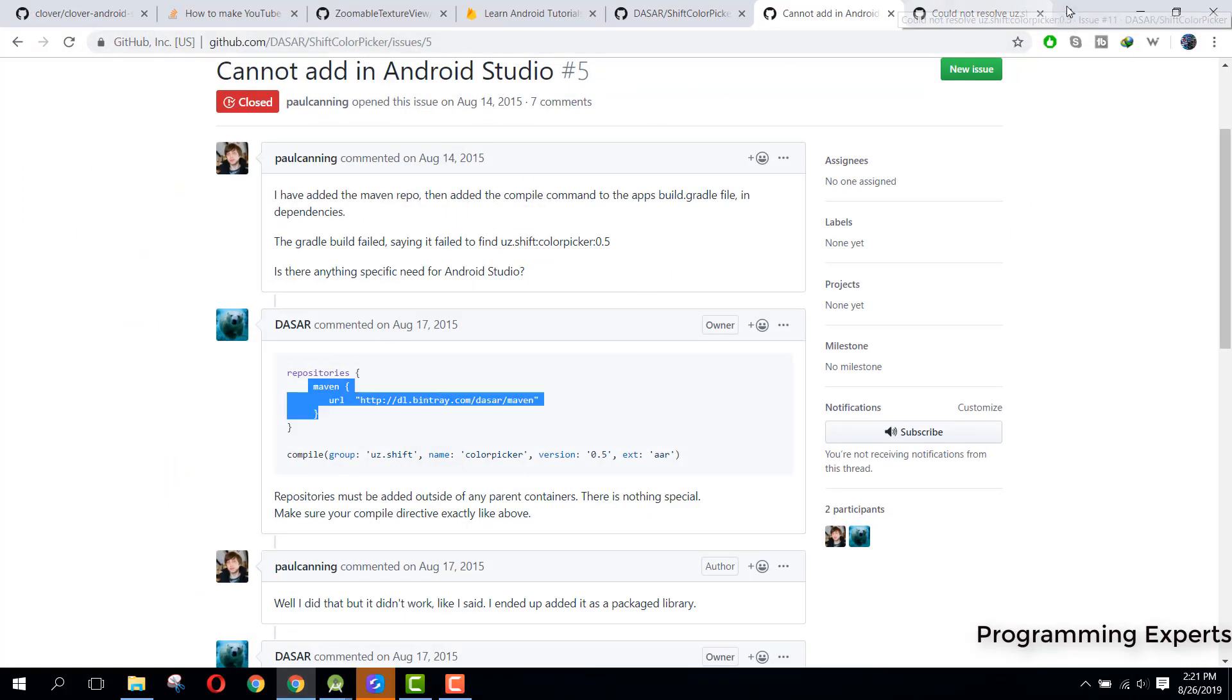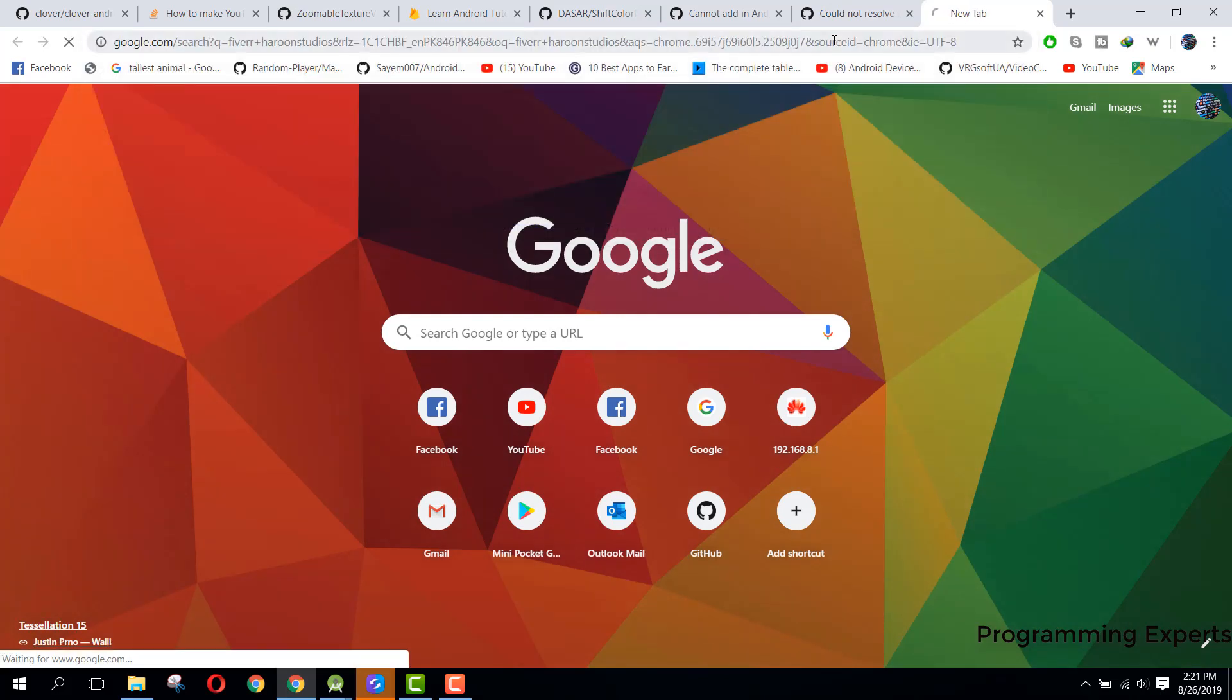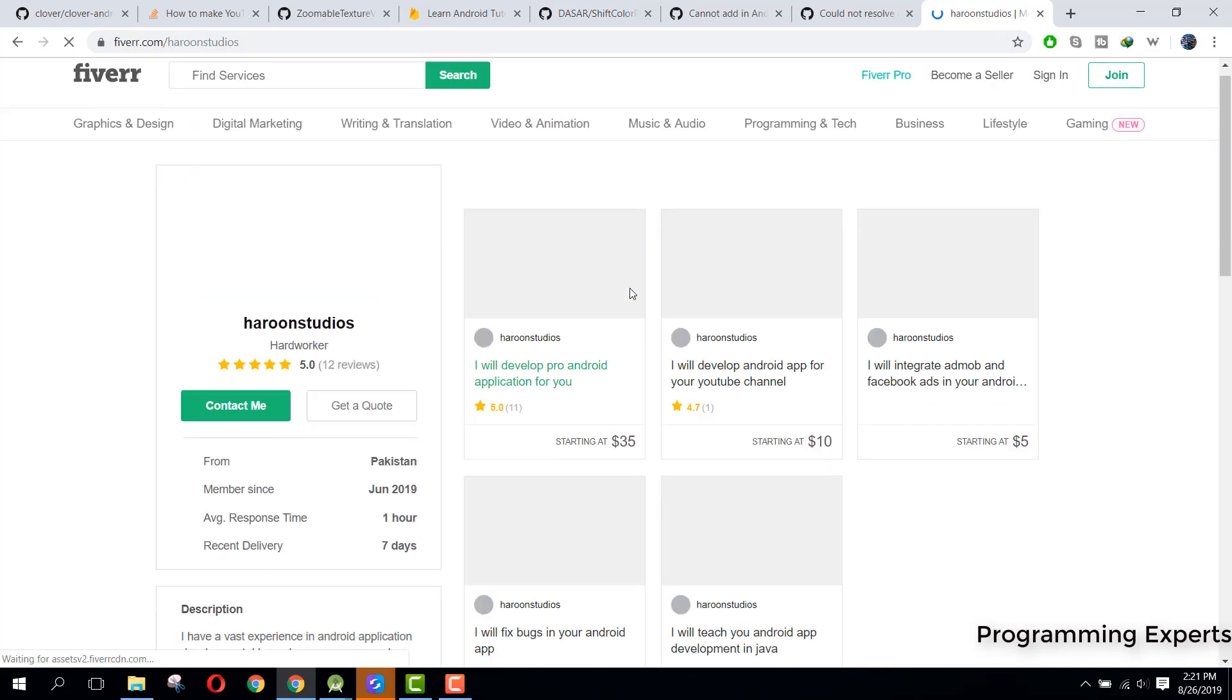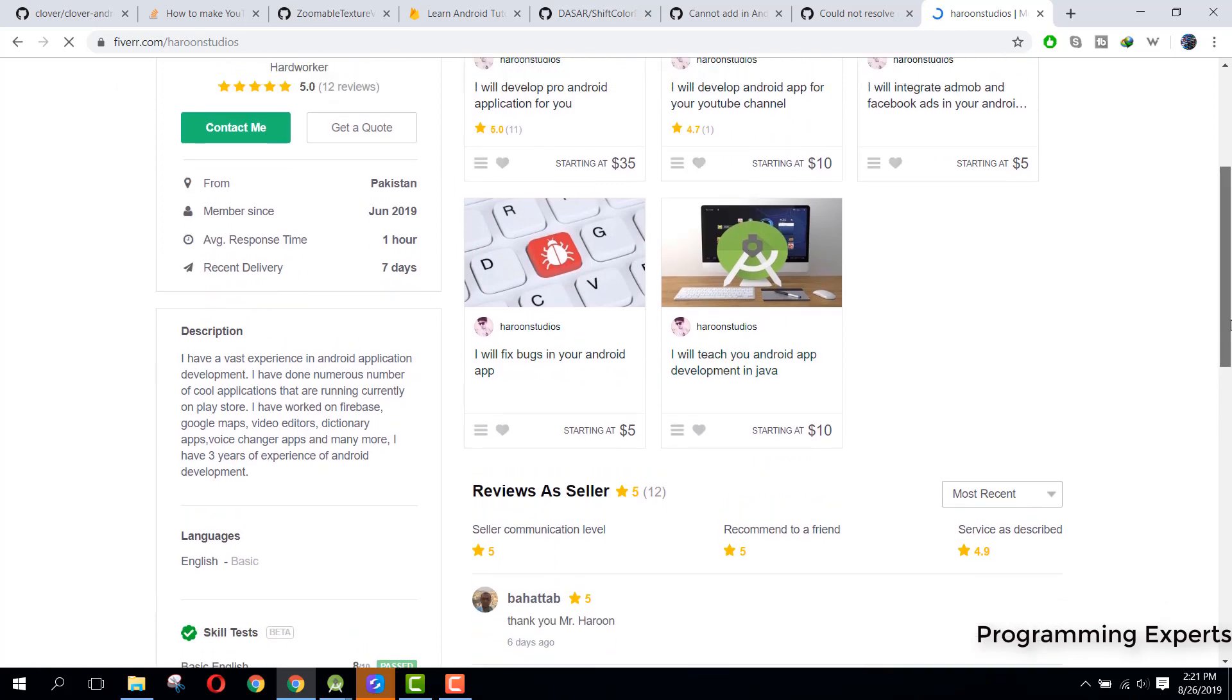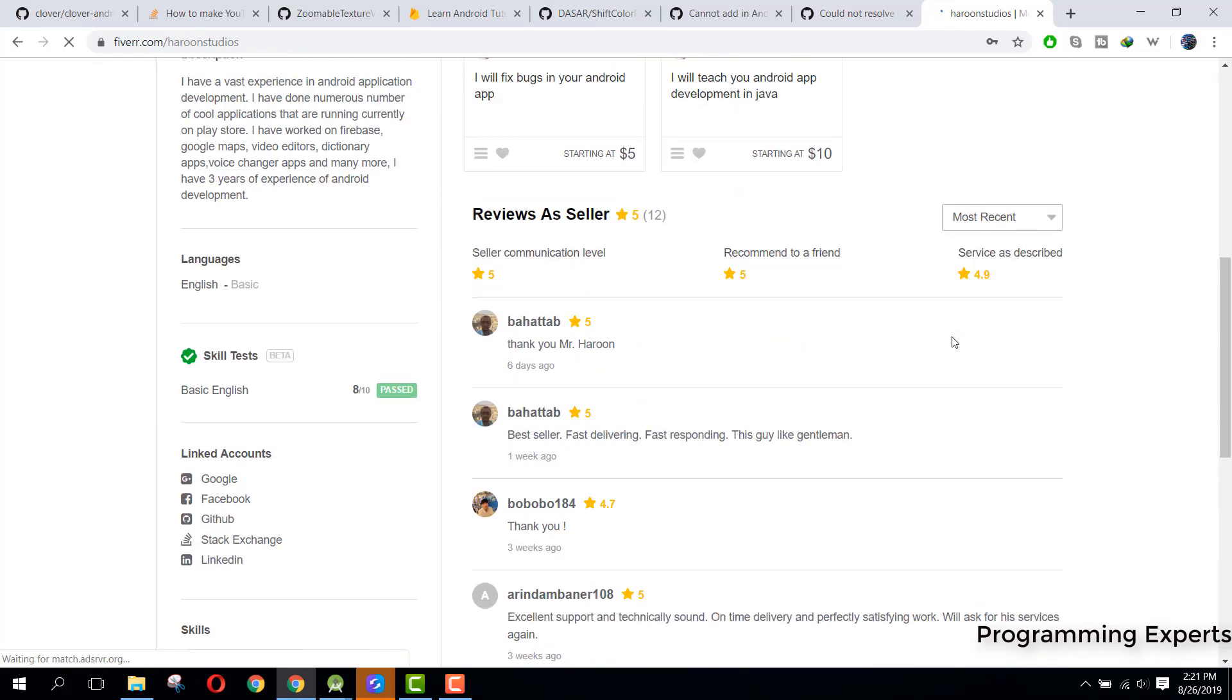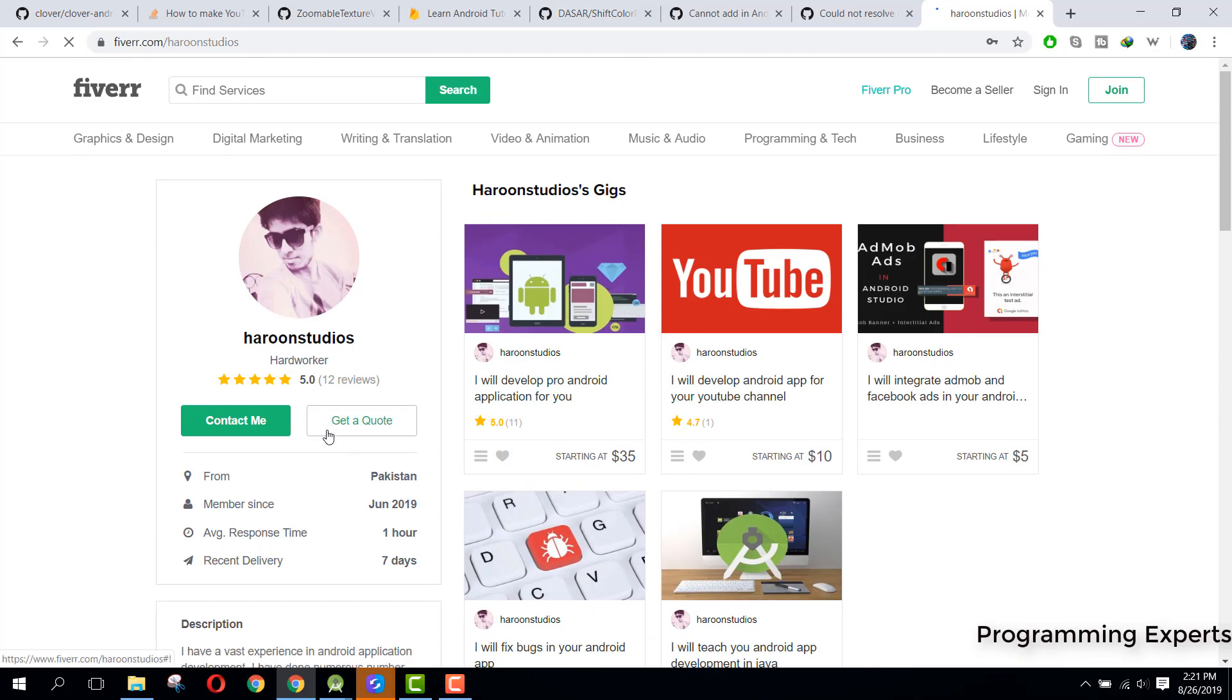If you want the source code, you can send me a message. You can go to Google and write Fiverr Haroon Studios and from there you will be able to see my profile here. These are all of the gigs and from there you can easily send me a message. You can click on Contact Me and I will make your app.